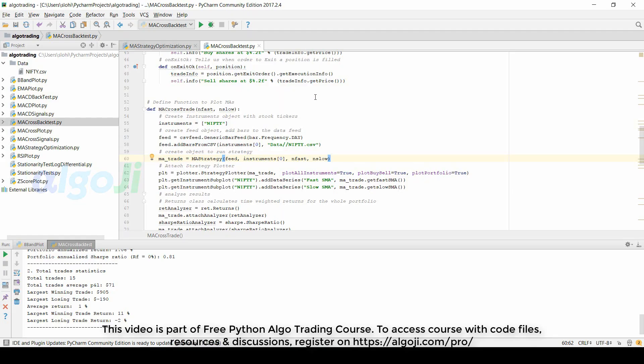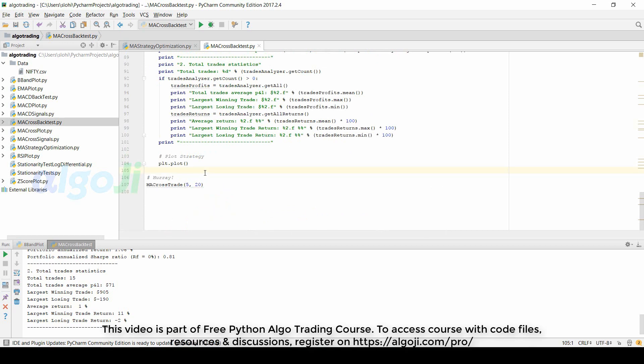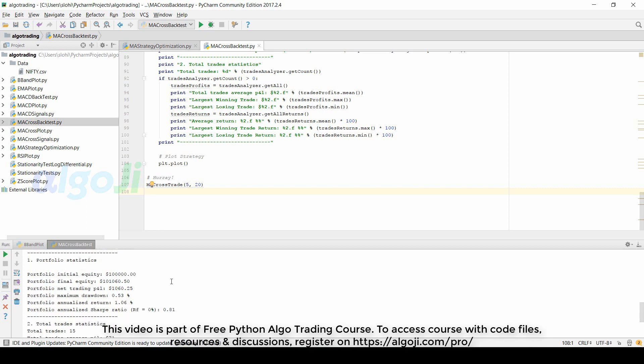Now let us refer back to the code we used for backtesting a MA crossover strategy. We backtested the strategy with parameters 5 and 20. It means the fast moving average was calculated over 5 intervals and the slow moving average was calculated over 20 intervals. These parameters gave us a marginal profit of 1060.